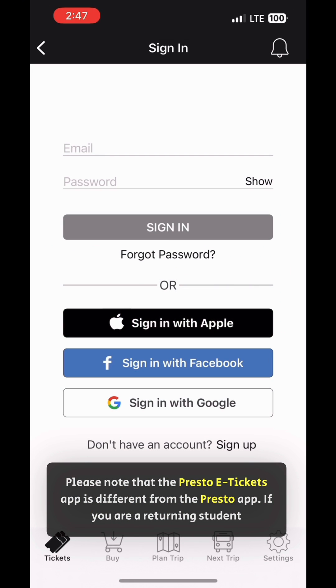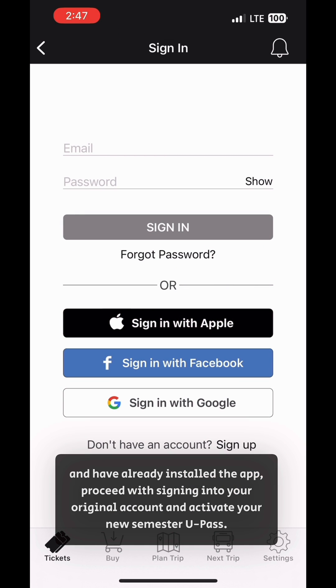If you are a returning student and have already installed the app, proceed with signing into your original account and activate your new semester U-Pass.